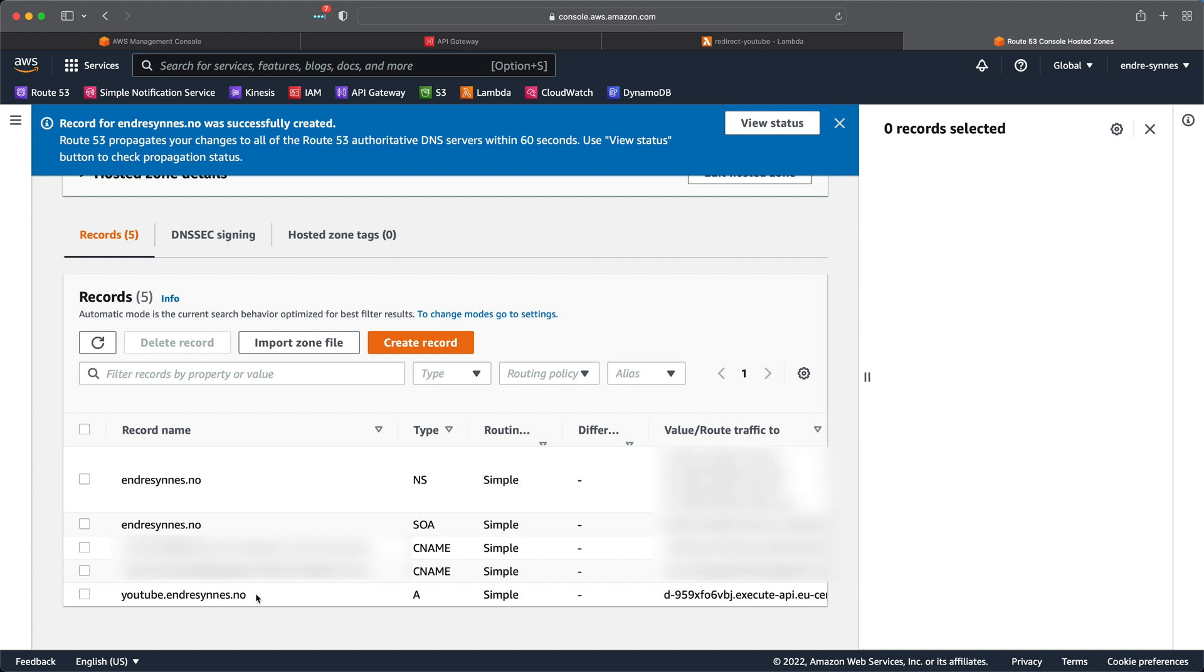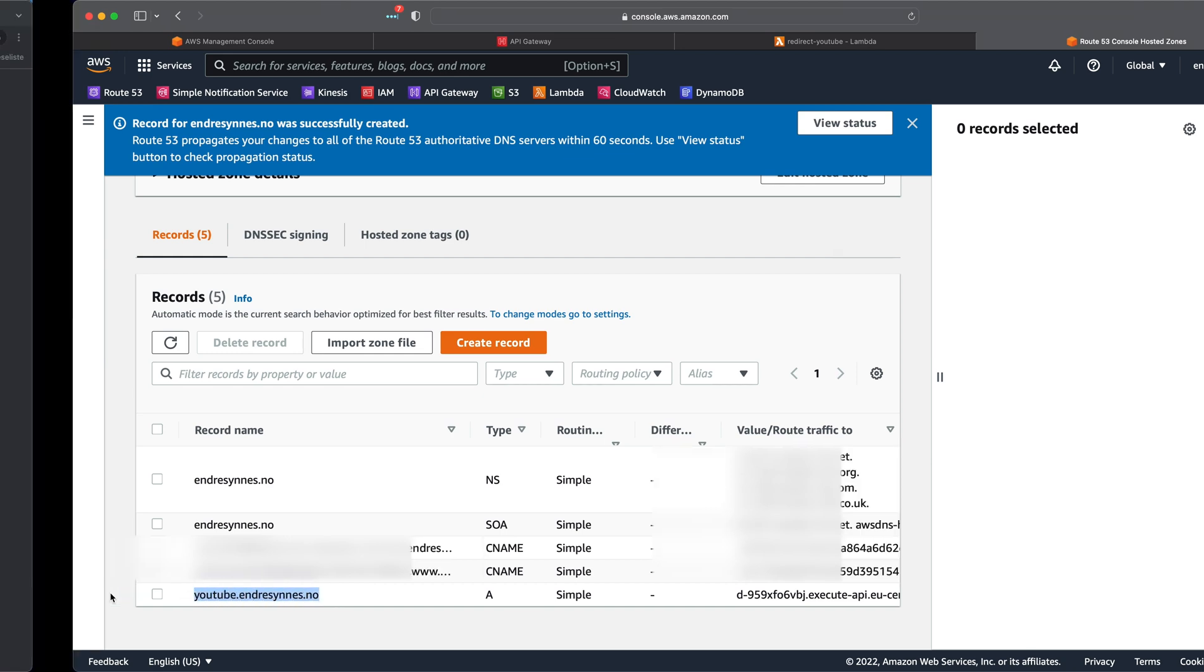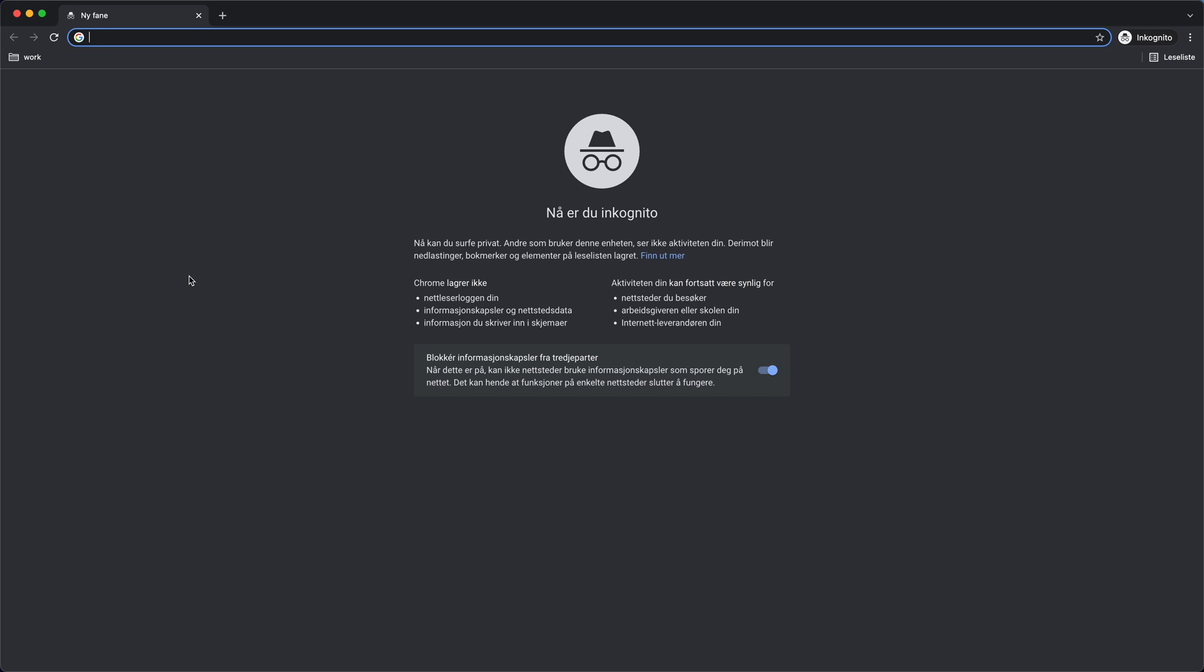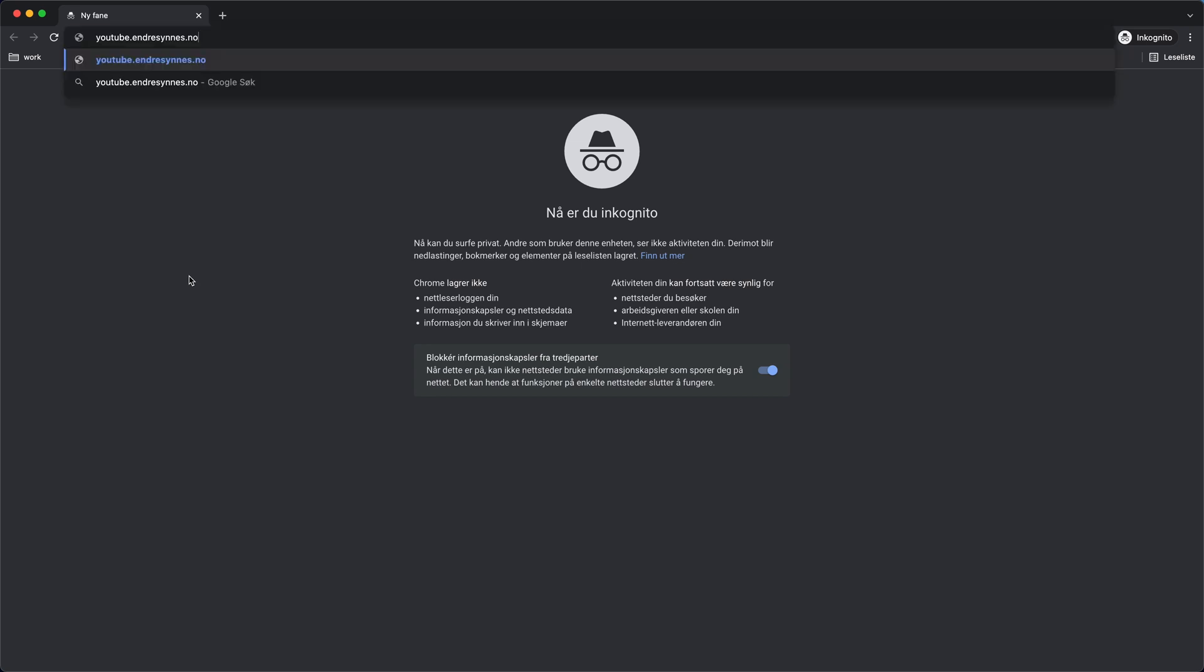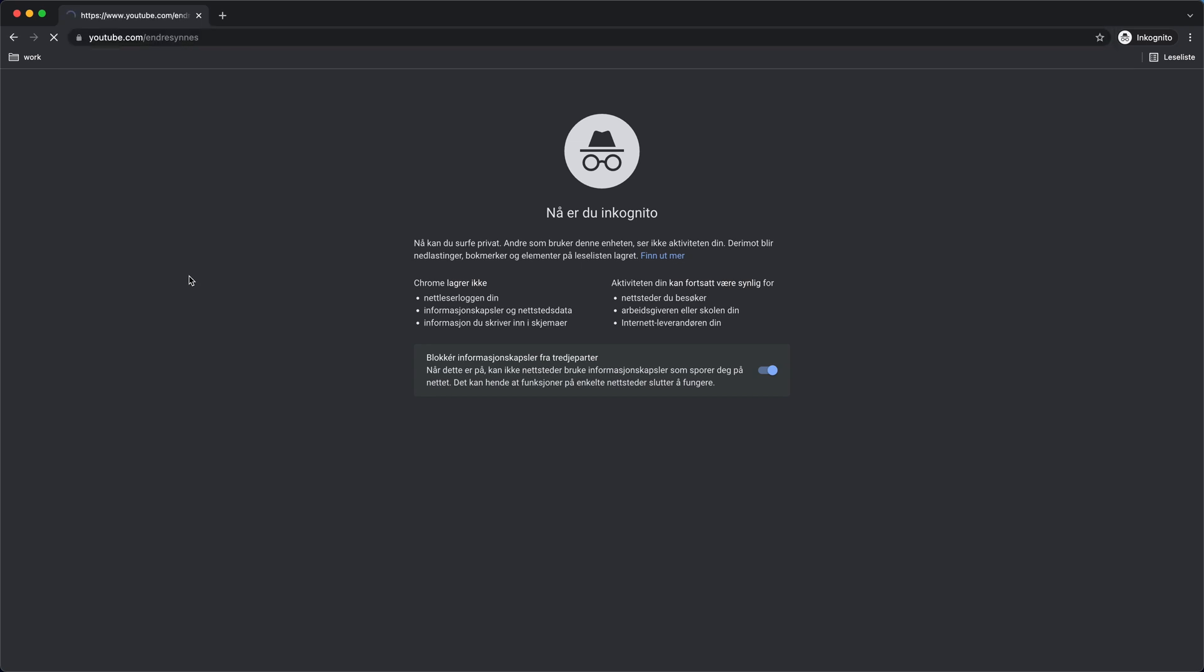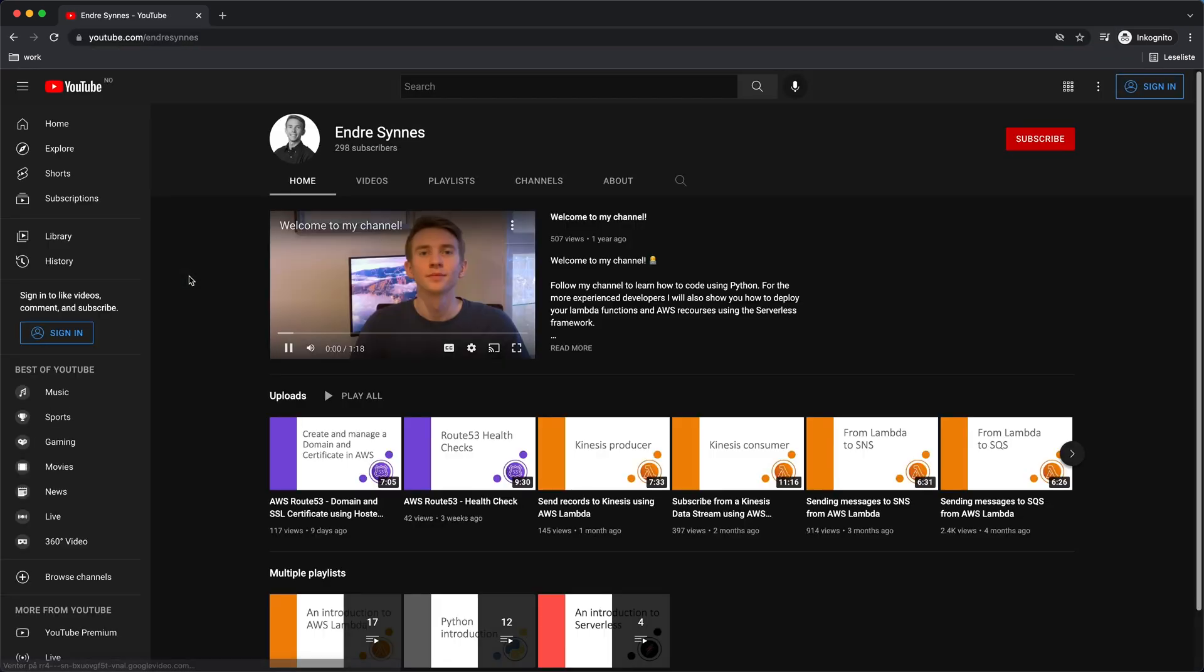Now let's test if this works as intended. I'll copy the URL, go over to another web browser window, paste it in, and yay, we got redirected to YouTube.